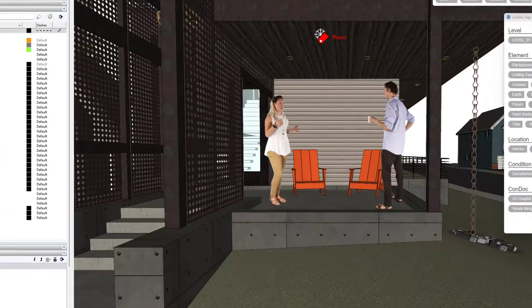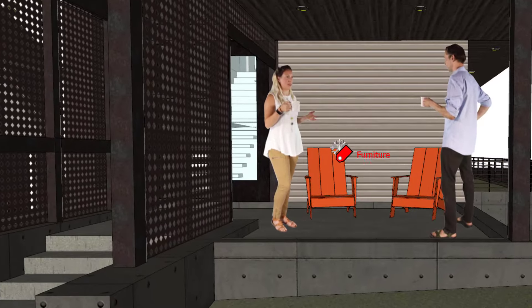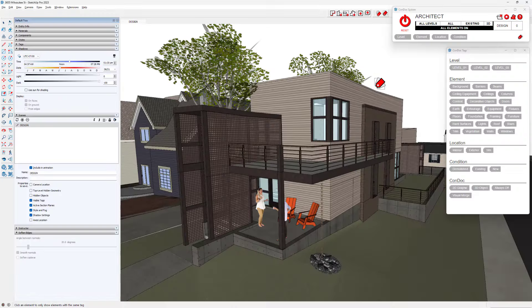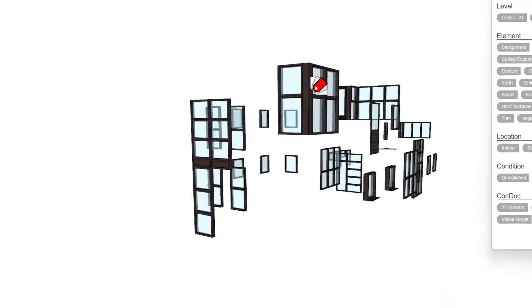I spend entirely too much time squinting and scrolling through the tags dialog. What if there's a tool to just click on an object to turn off its corresponding SketchUp tag? Or click on an object and isolate it by turning off all other SketchUp tags? Why don't we have something like that in SketchUp?